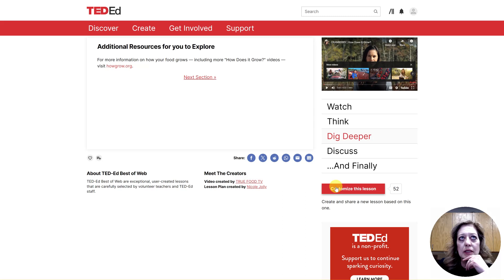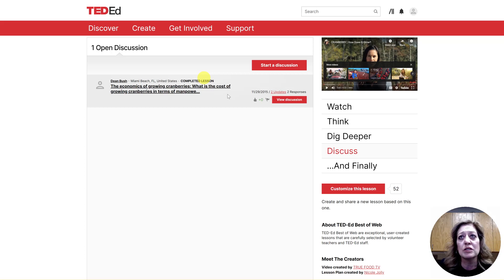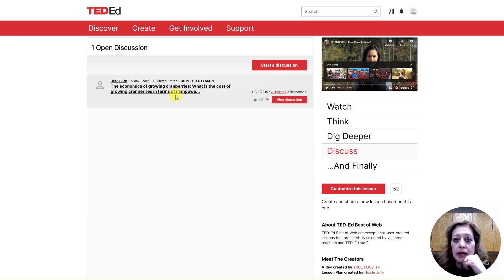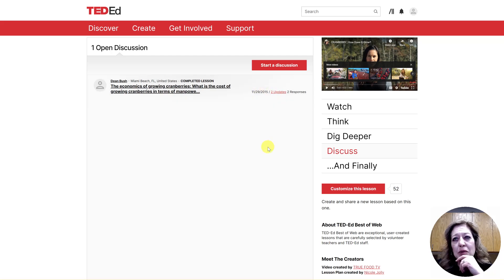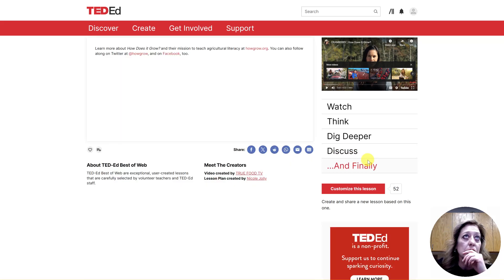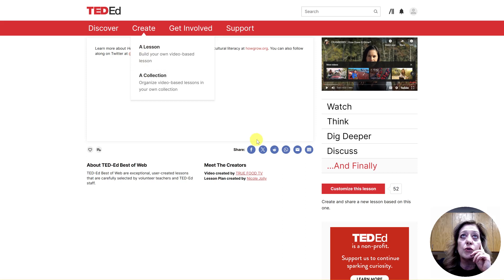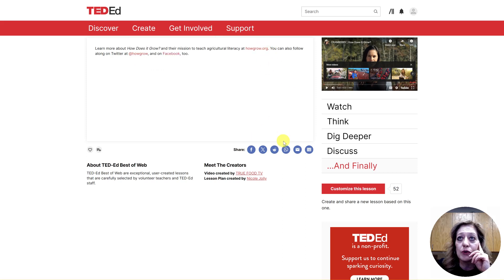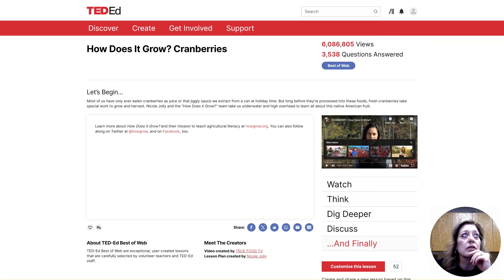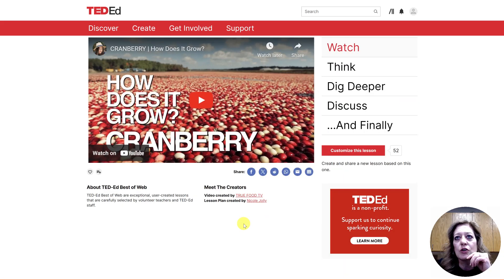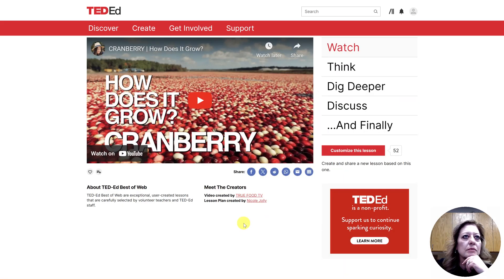There's also Dig Deeper, which gives you websites and sometimes even articles built into this space, plus some discussions. If you want to add to a discussion board inside of TED-Ed, I'm not going to recommend that for students — especially seeing how old some of that content is, I would probably skip the discussion piece. They do have websites for you to go explore, but most of it we're just going to jump into the watch piece of it.